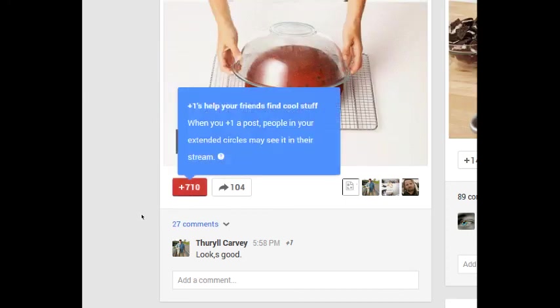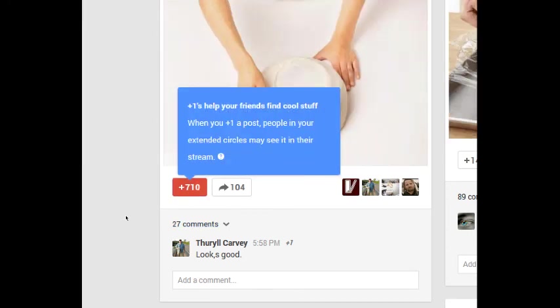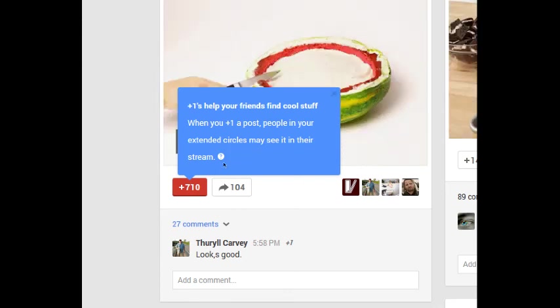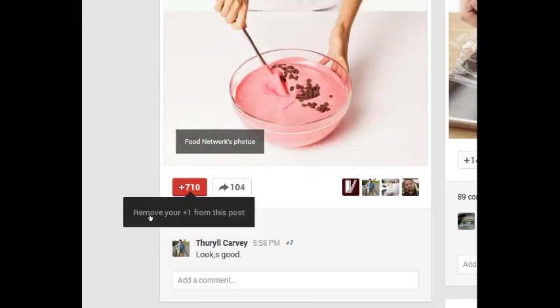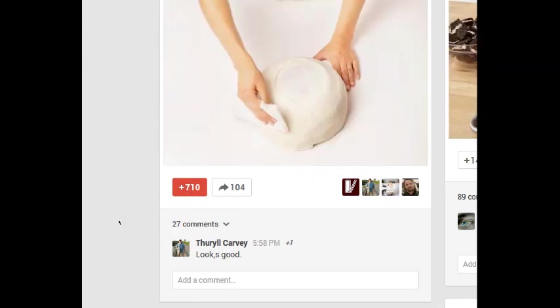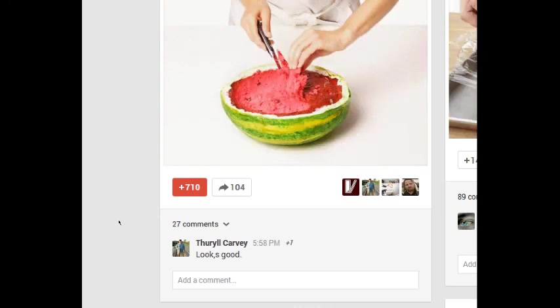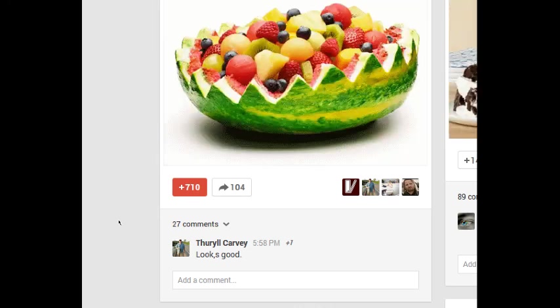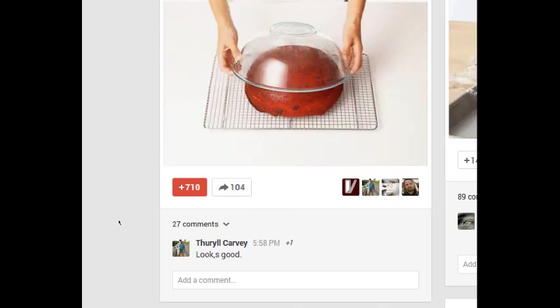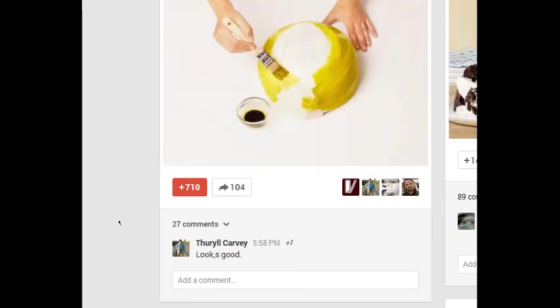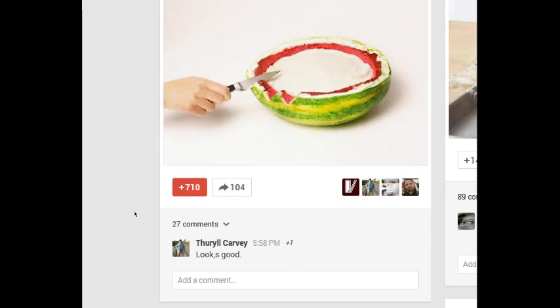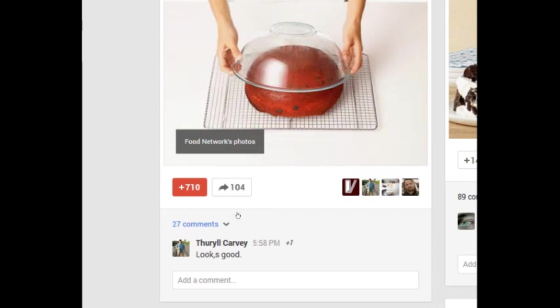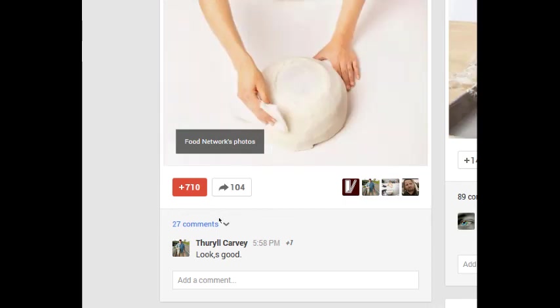So if I click plus one, now what's happened here is I've added my endorsement to that item. I've become the 710th person to plus one it. So there's my icon there. I've become part of this activity.